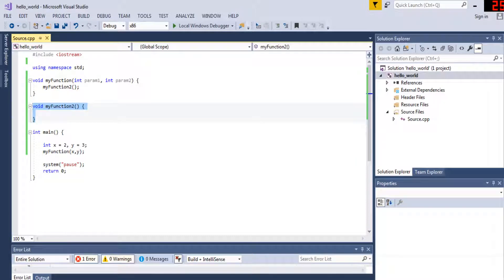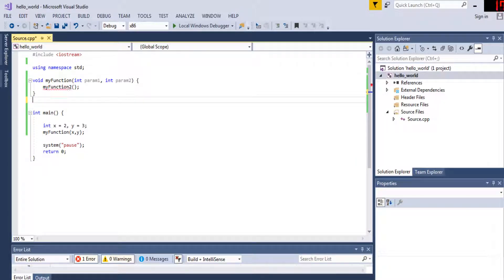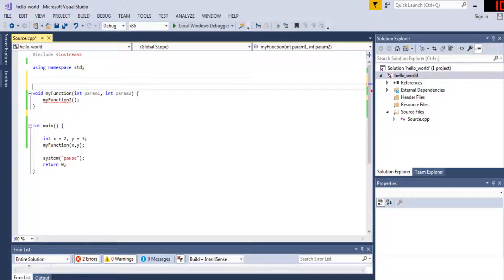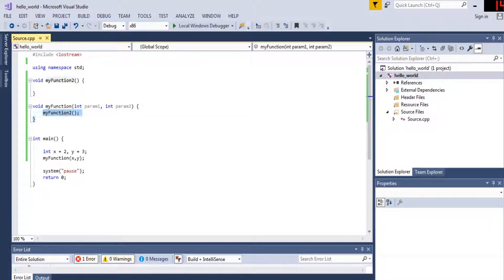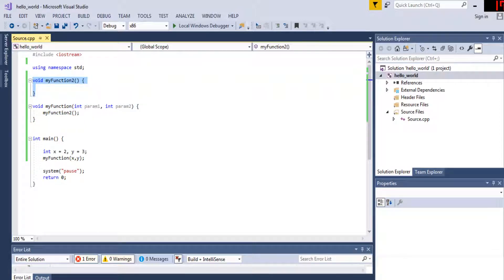You'd have to put your functions before each other whenever you want to call them. But here's the problem: if function one calls function two, and you also want function two to call function one, you can't put both functions in front of each other. So there has to be a better way to call these functions instead of declaring them all before where they're called.